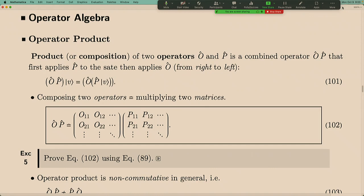Let me first review what we have learned. In quantum mechanics, the state of a system is described by a vector. If you want to change the state, you need to act on the vector by an operator. The operator is like a matrix which you can multiply to the state vector and change it. Operators as matrices can also multiply with each other, so we need to study operator algebra.